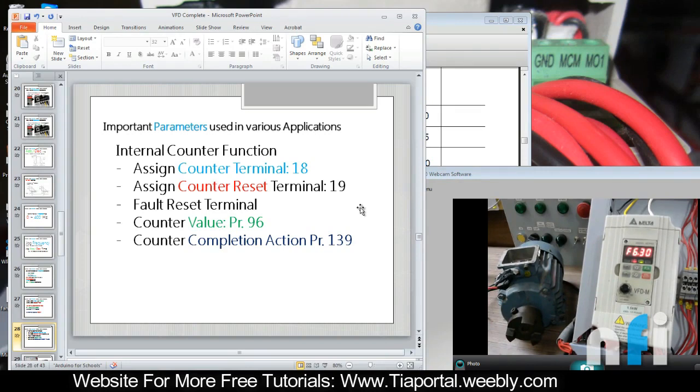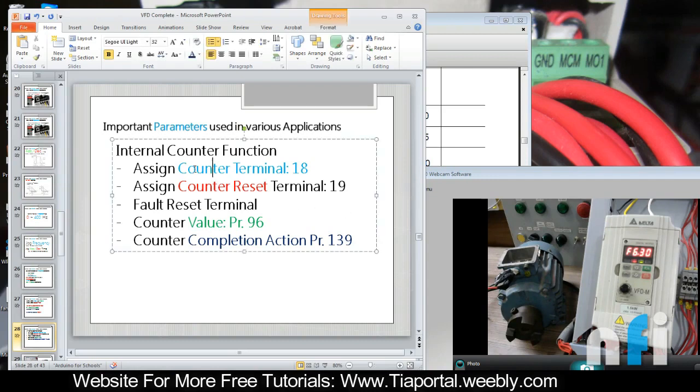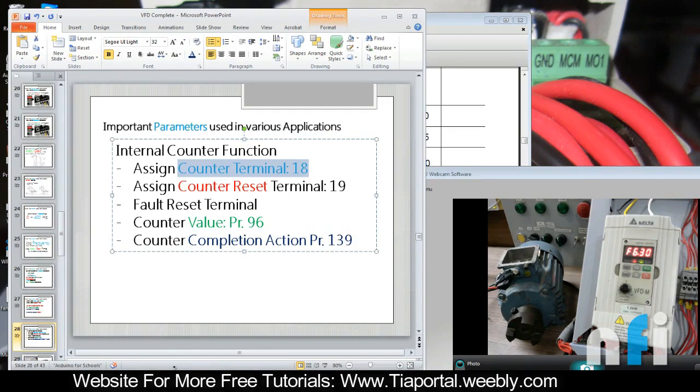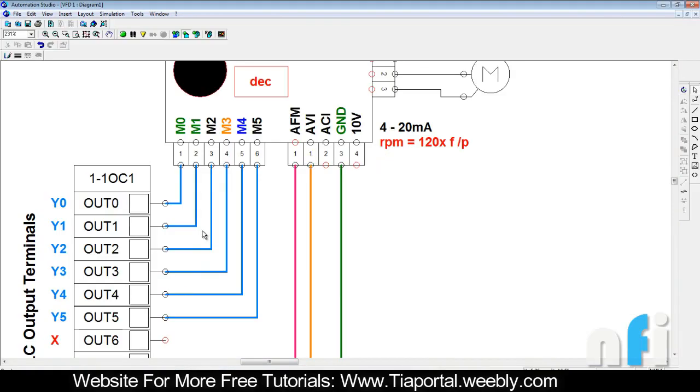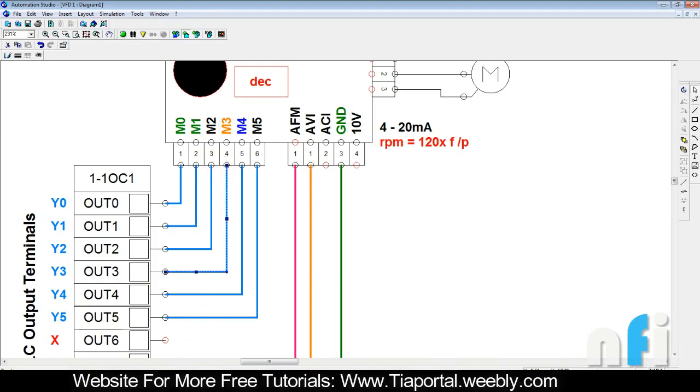So how can we achieve that? First, we have to assign the counter terminal - which terminal should be used to count that event. We can assign that to M2, M3, M4, M5, any one of them. So let's assign M3.